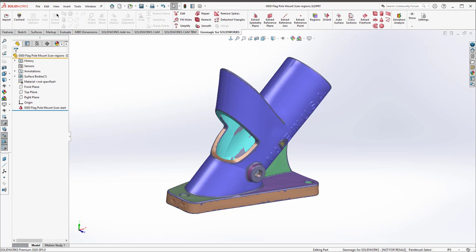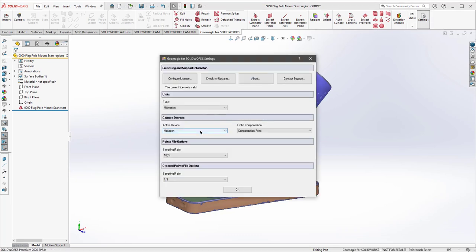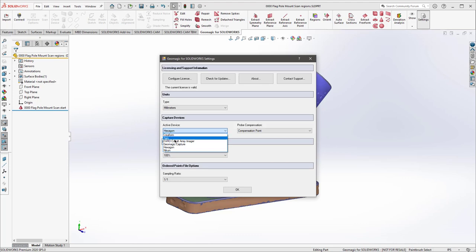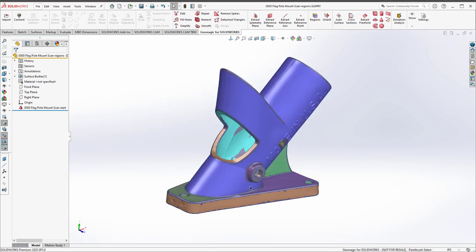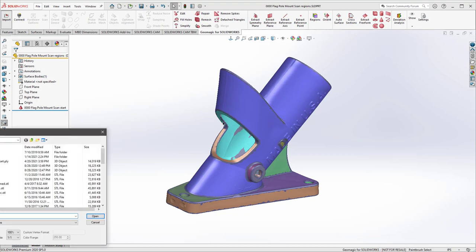On the Geomagic for SolidWorks side, you can check the connected devices under Settings > Active Device. It connects to Creaform, Faro, the Faro Cobalt, Geomagic Capture (now discontinued but still supported), Hexagon arms, and Nikon arms. It's a more limited list, but if you're using one of those devices, that's perfectly fine.